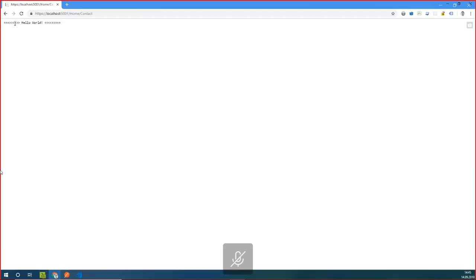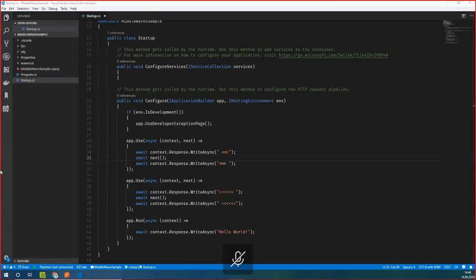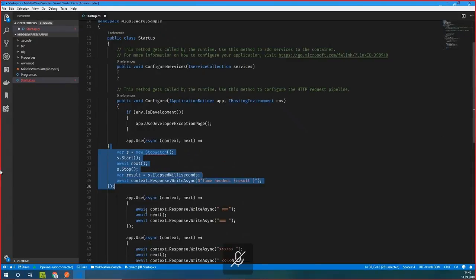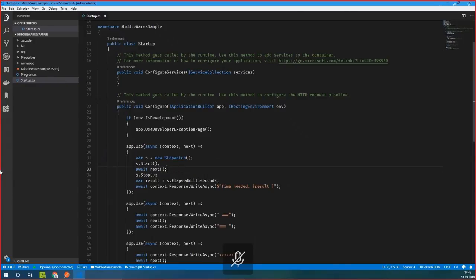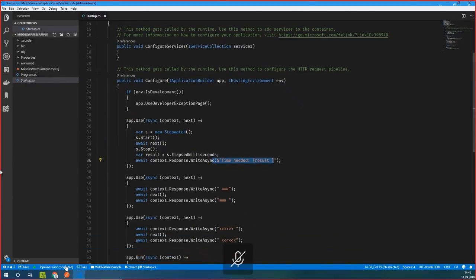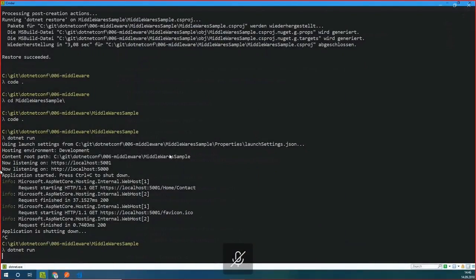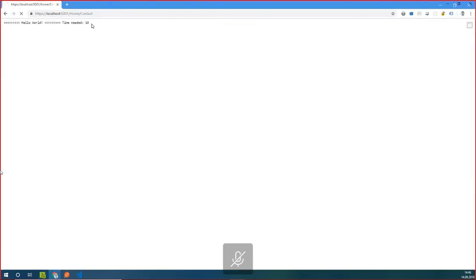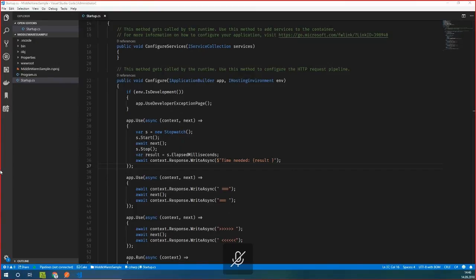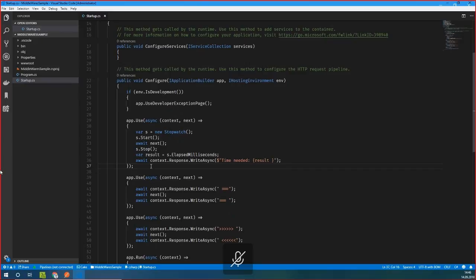Let's run that. The first string, the second string, the string from the second middleware, the last one — and then it goes back. We can create more middlewares. A real-world scenario is a stopwatch: you can add a stopwatch middleware which measures the execution time and writes out the time needed. Let's rerun that. Now it says we need 10 milliseconds — and now it's cached. It's working.